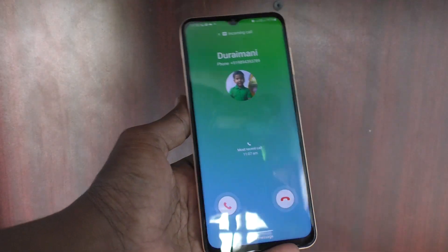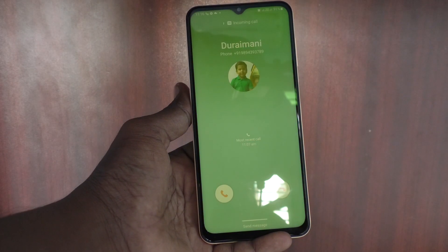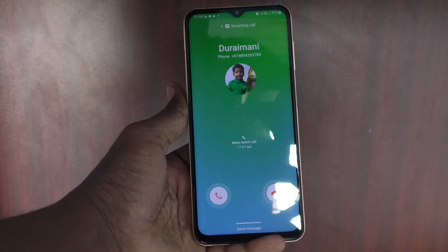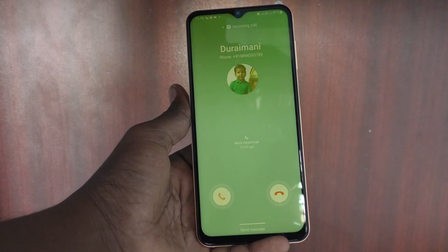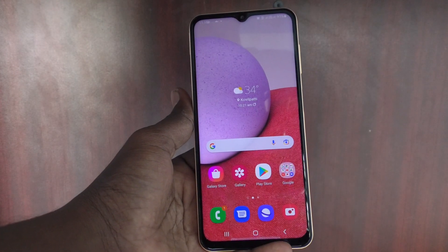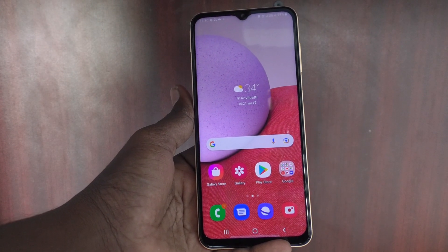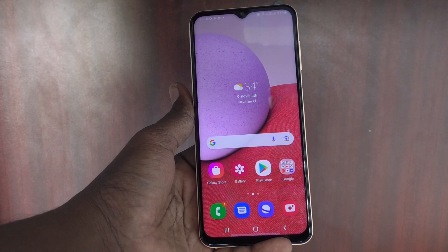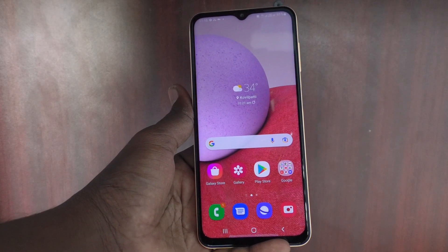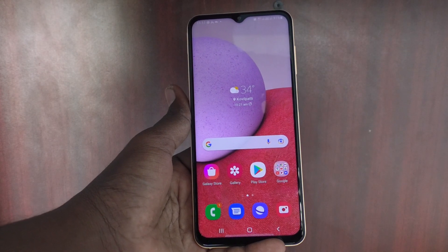In this way you can easily set flashlight notifications for any incoming calls or any other notifications. This feature will be useful when you are away from your phone — by seeing the flashlight you can know that you received a call or any notifications. So in this way you can easily set flashlight notifications for incoming calls or any other notifications for Samsung Galaxy A13. That's all, friends. Thanks for watching.